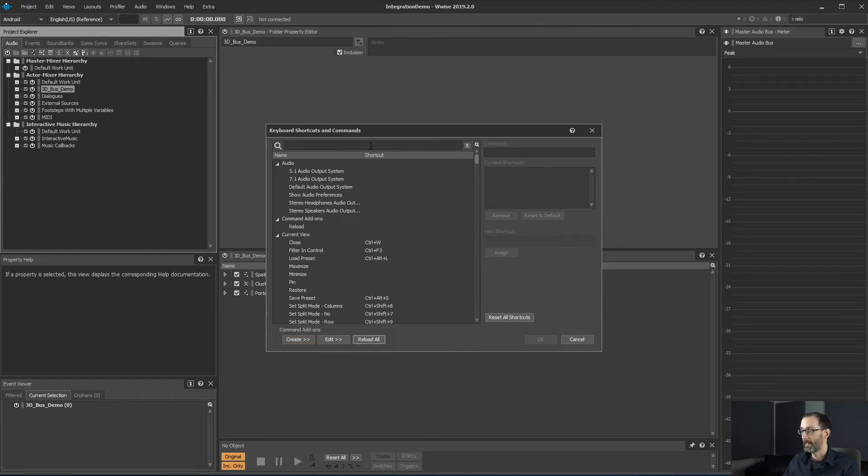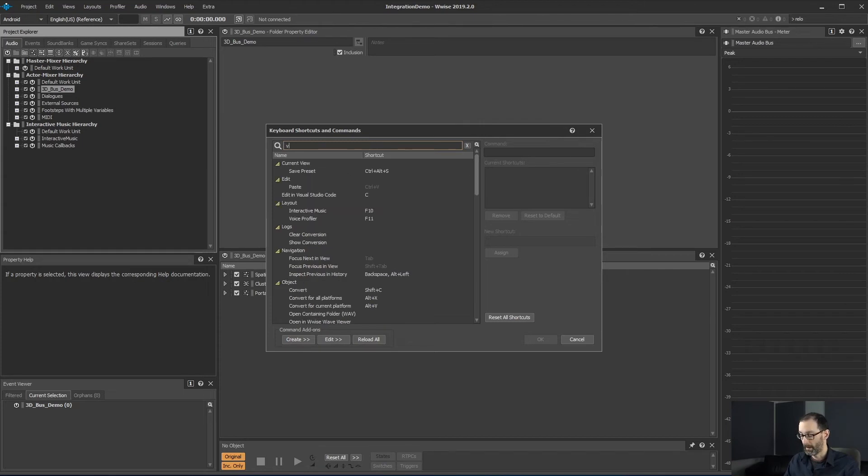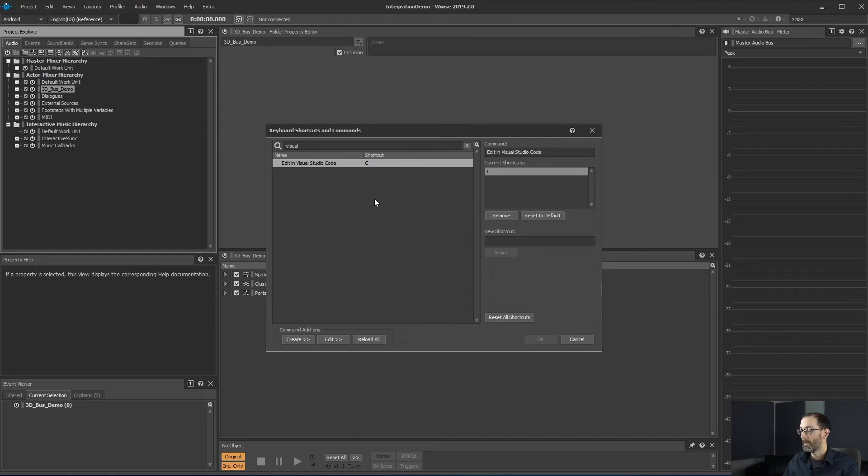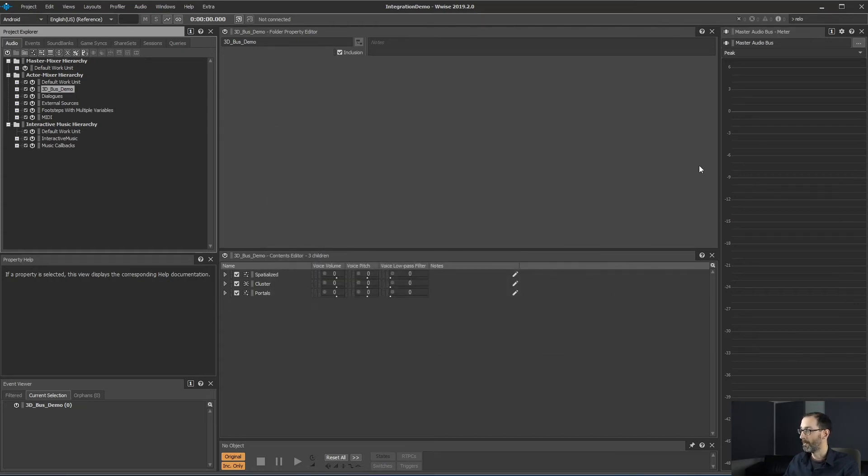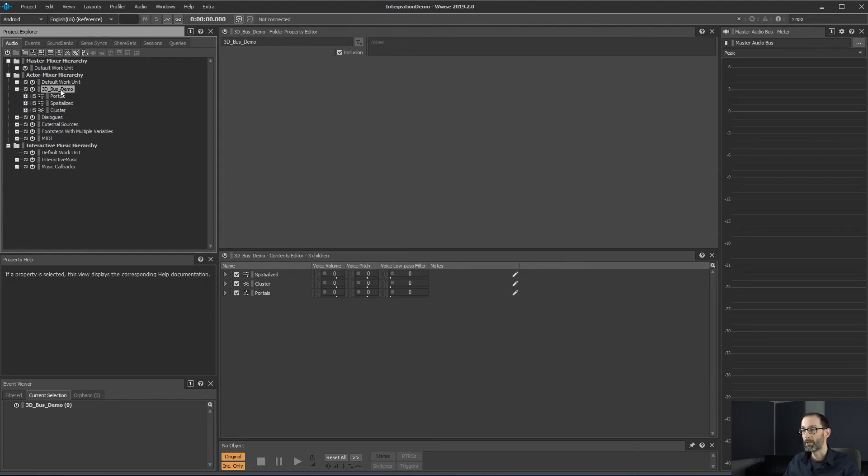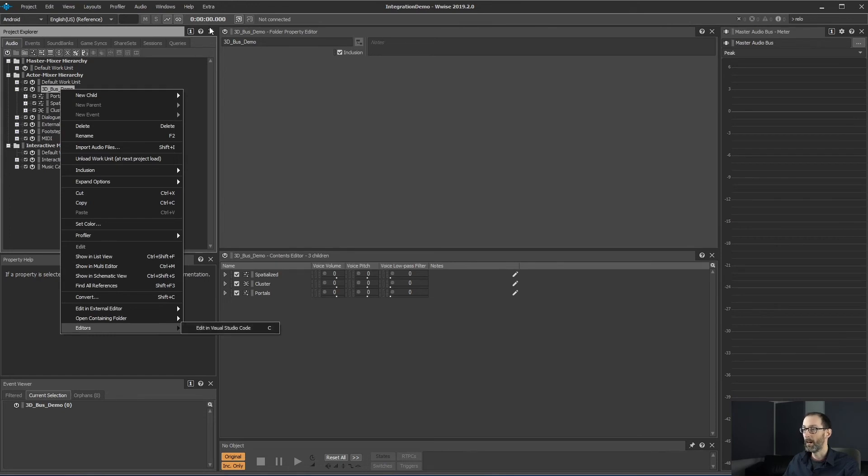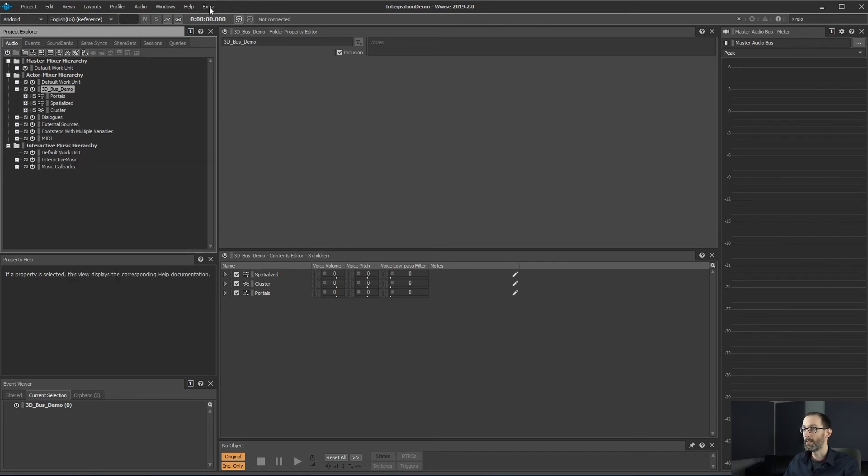And after this, we should be able to find our Visual Studio code command registered. So let's go. So from this point, we should be able to see our command here. Also listed here.